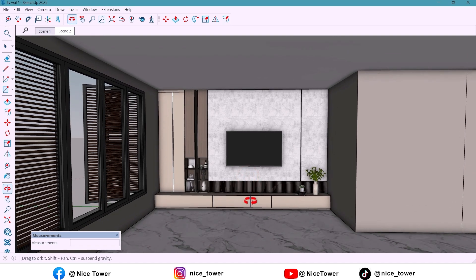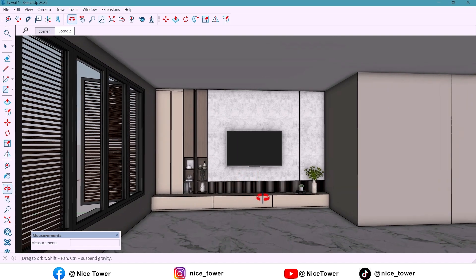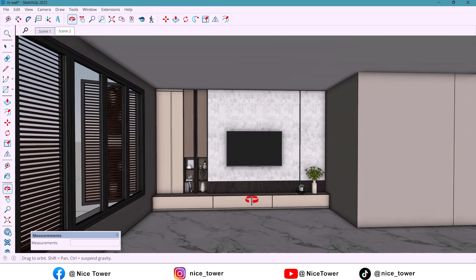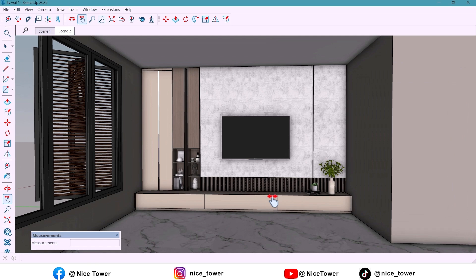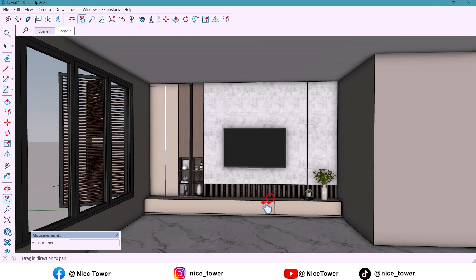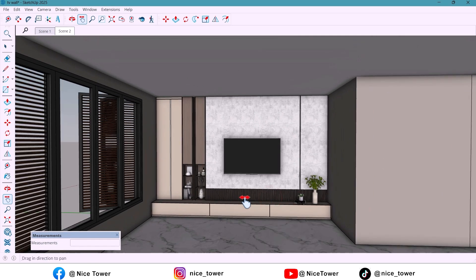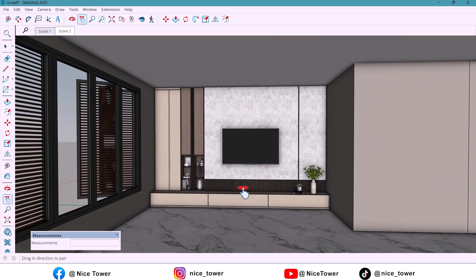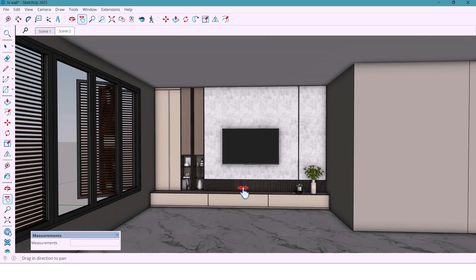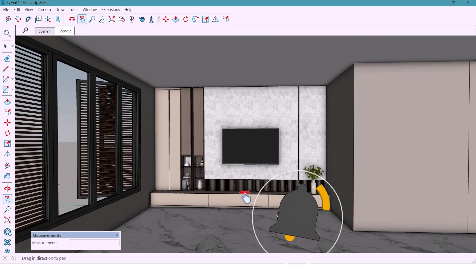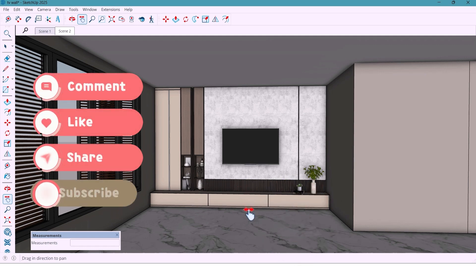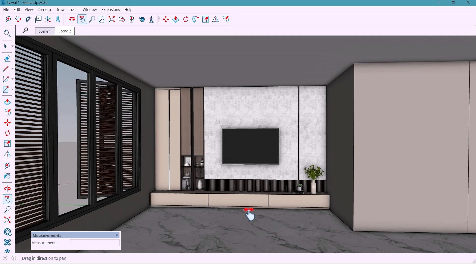And that's our project for today, a simple yet elegant TV wall design that blends aesthetics and practically. If you enjoyed this, don't forget to like, subscribe, and comment below what kind of wall design you want next. Modern, classic, or maybe minimalistic? Thanks for watching, and see you in the next one.